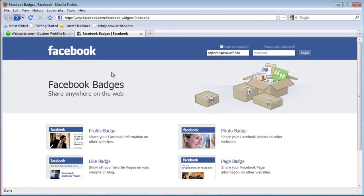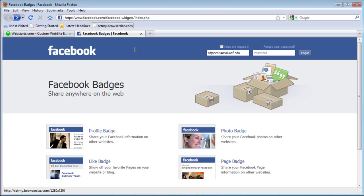In this video I will show you how to add a Facebook photo badge to your Web Starts website. If you go to facebook.com/facebook-widgets you'll see the different widgets you can embed and you'll just choose photo badge.